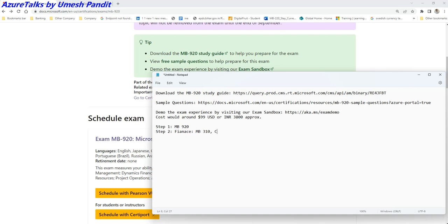In case it is Supply Chain Management, then do MB-330.